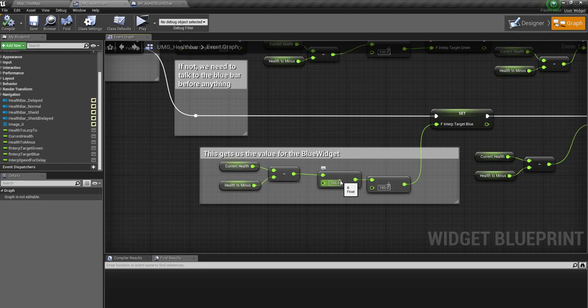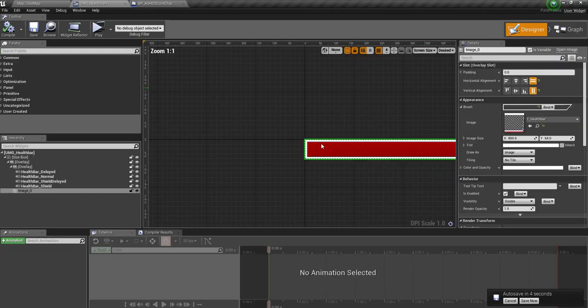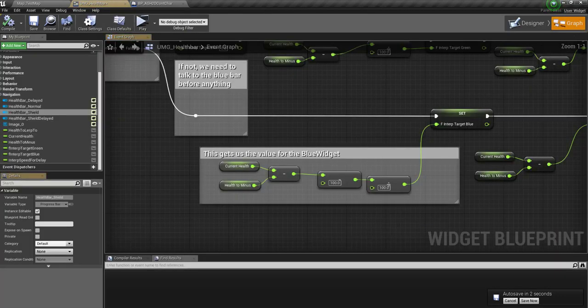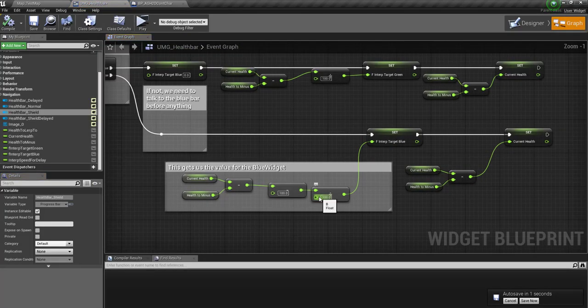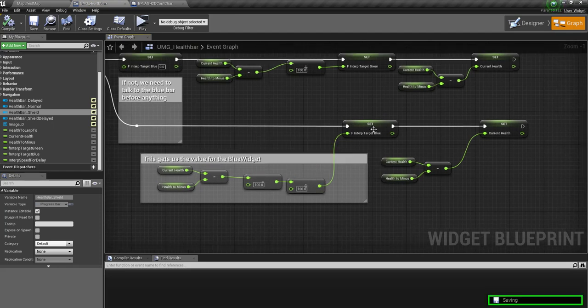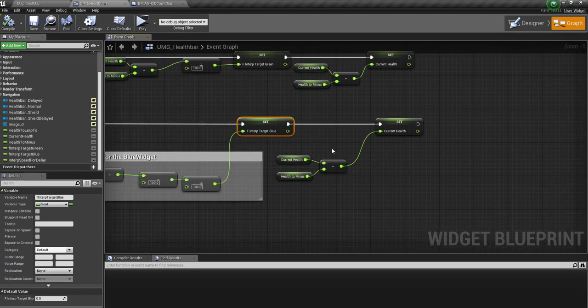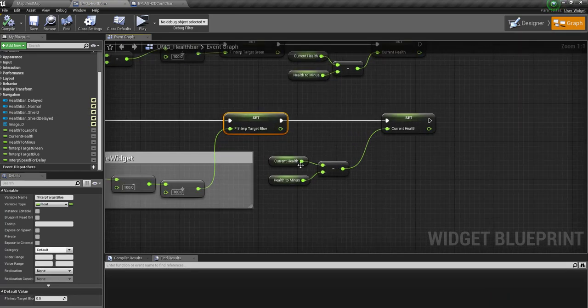We're basically saying, for example, 120 minus 100 is 20, divided by 100 is 0.2. Because the progress bar is working 0 to 1. Probably should mention that these are all progress bars. So 0.2, set that to the F-interp target. We'll cover that in a moment. And then just set the current health to whatever value it should be.